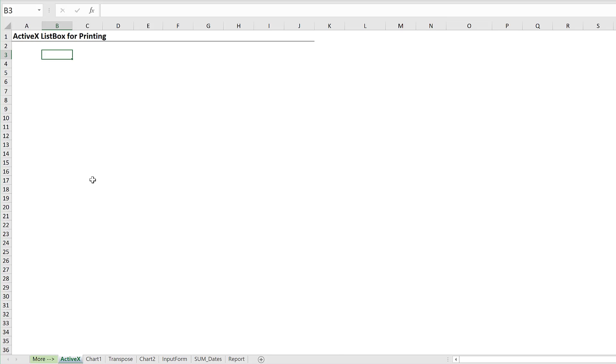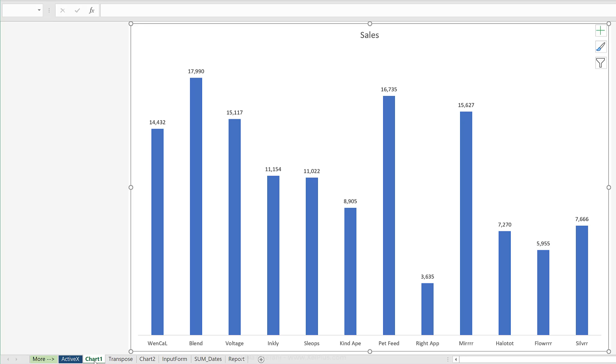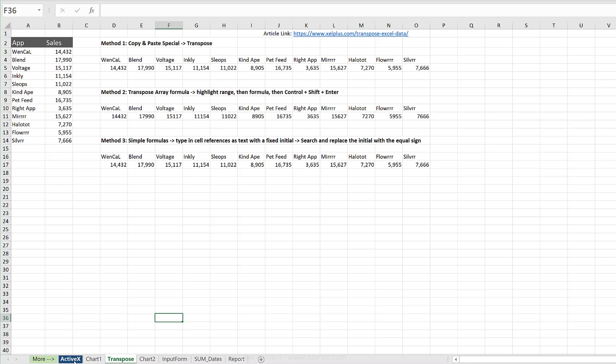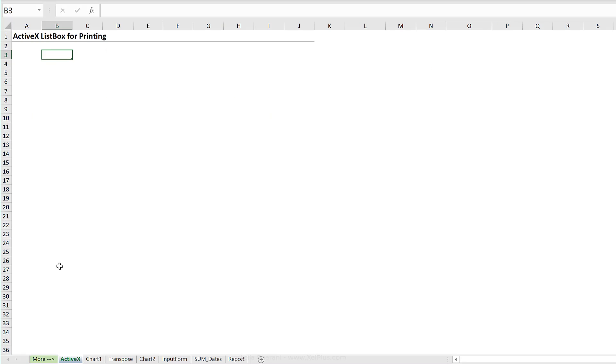I have a sample workbook here with different tabs. Some of them are chart sheets and some of them are normal worksheets.